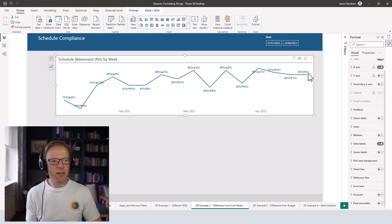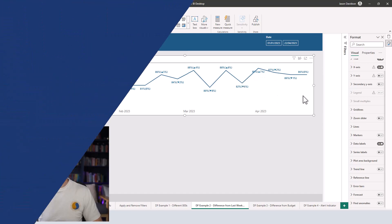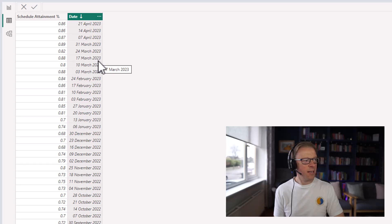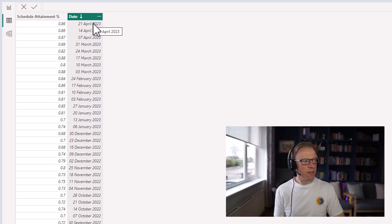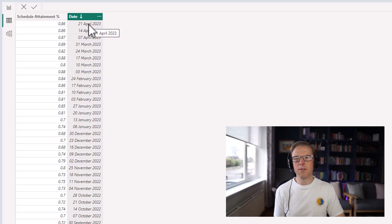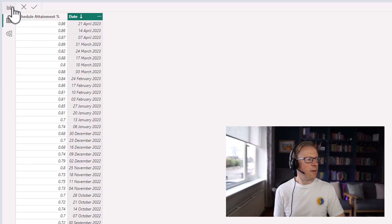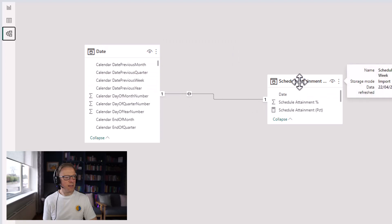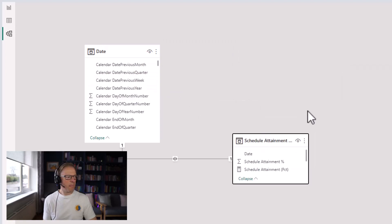Now if you're interested in how you can only display the first five values and the first value, I'll cover that in the next part of this video. To set the scene, here is the data table we've got looking at the schedule attainment. We've got a schedule attainment value for every week — from the 7th of April, the 14th of April, right up to the 21st of April. In the data model we've got a connection between the date table and the schedule attainment date.